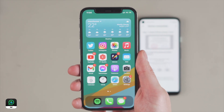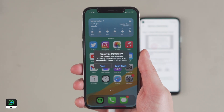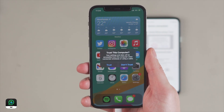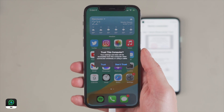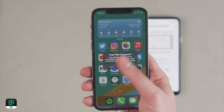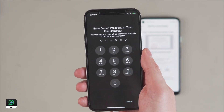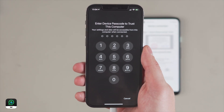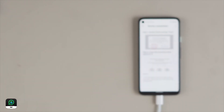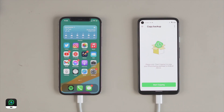You'll need to connect both devices, unlock the phone, and make sure you select Trust. The connection should then be successful. If not, please have a look at our guide page.